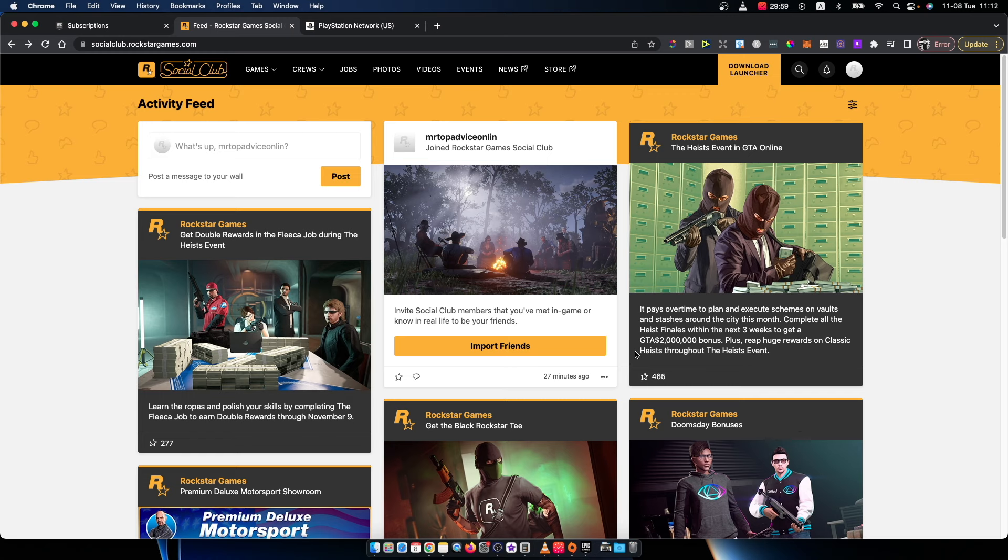Hey guys, in this video I will show you how you can link your PlayStation Network account to Rockstar Games Social Club. It's quite easy and simple, so let me show you how.